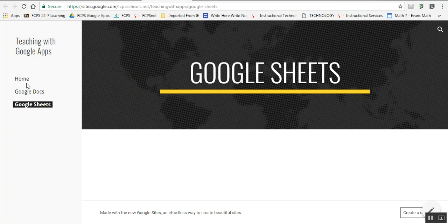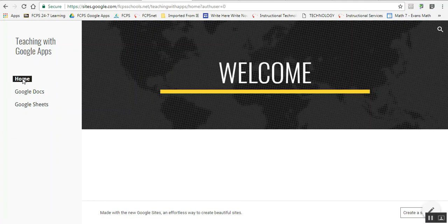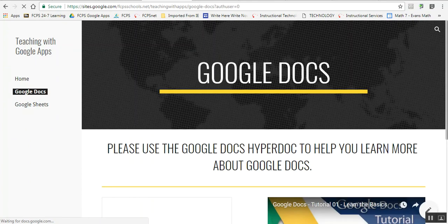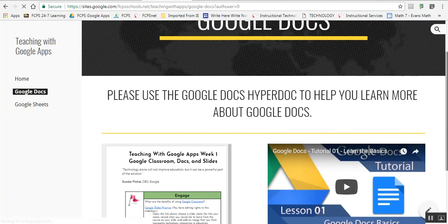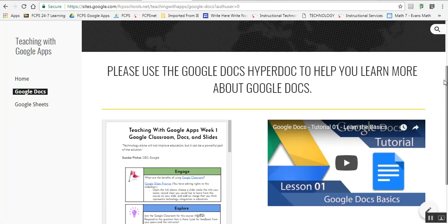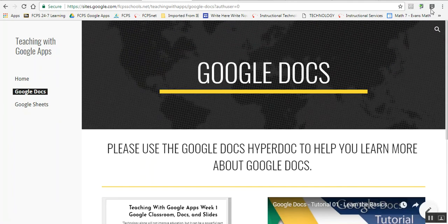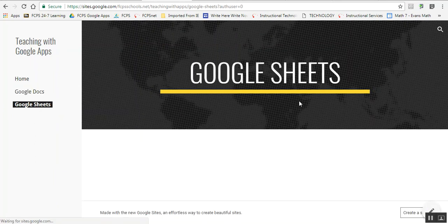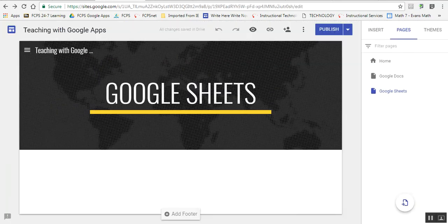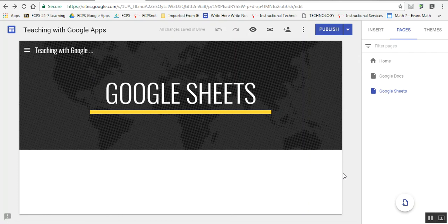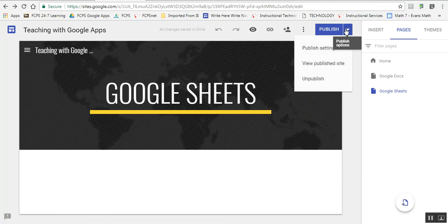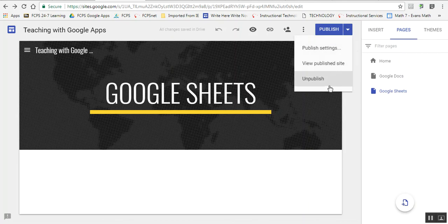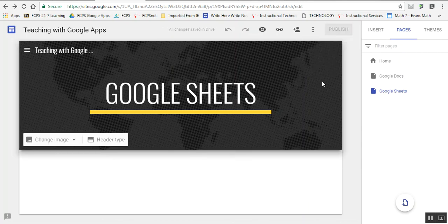Here's my home page, and then I can look at my Google Docs page and Google Sheets. I can go back to edit mode. Every time I edit it, I have to republish it. I can also unpublish my site if I don't want people to see it anymore.